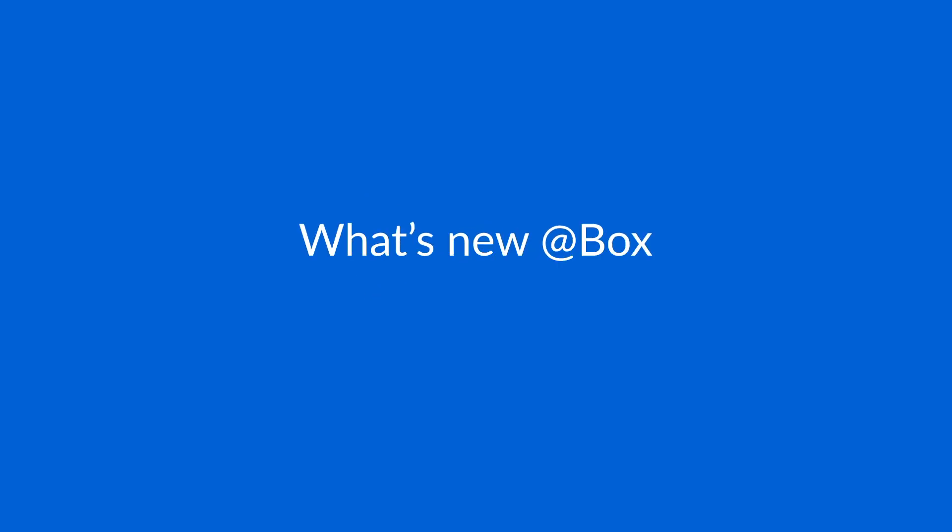Welcome to What's New at Box for March 2021. In this video, we'll be covering the latest and greatest product releases from Box to help you power the way you work.